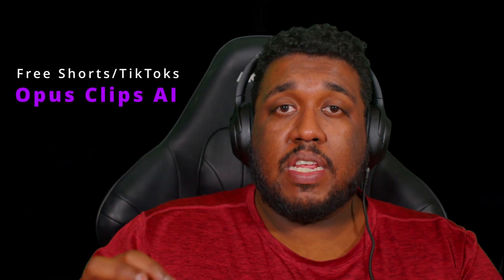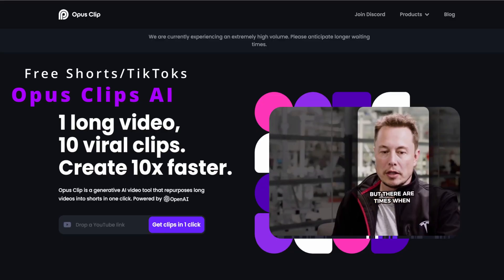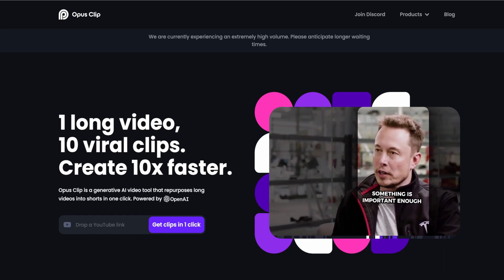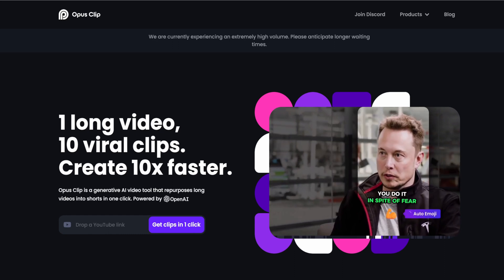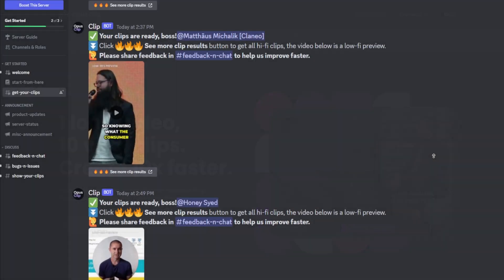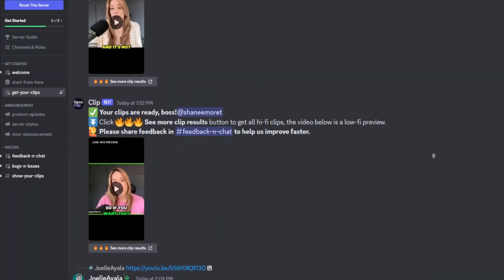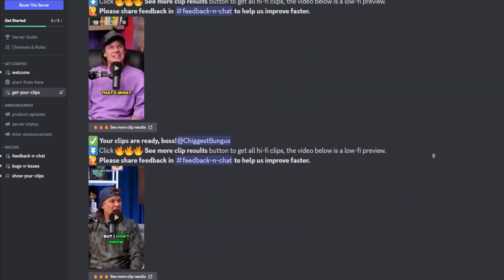Hey everyone, Michael here. Today I thought I would give you guys a full tutorial on Opus Clips. These guys are brand new — not very well known — but I've been using them for the past few days and you guys have loved the results so far. You give them a YouTube video link and they turn it into a whole bunch of shorts.